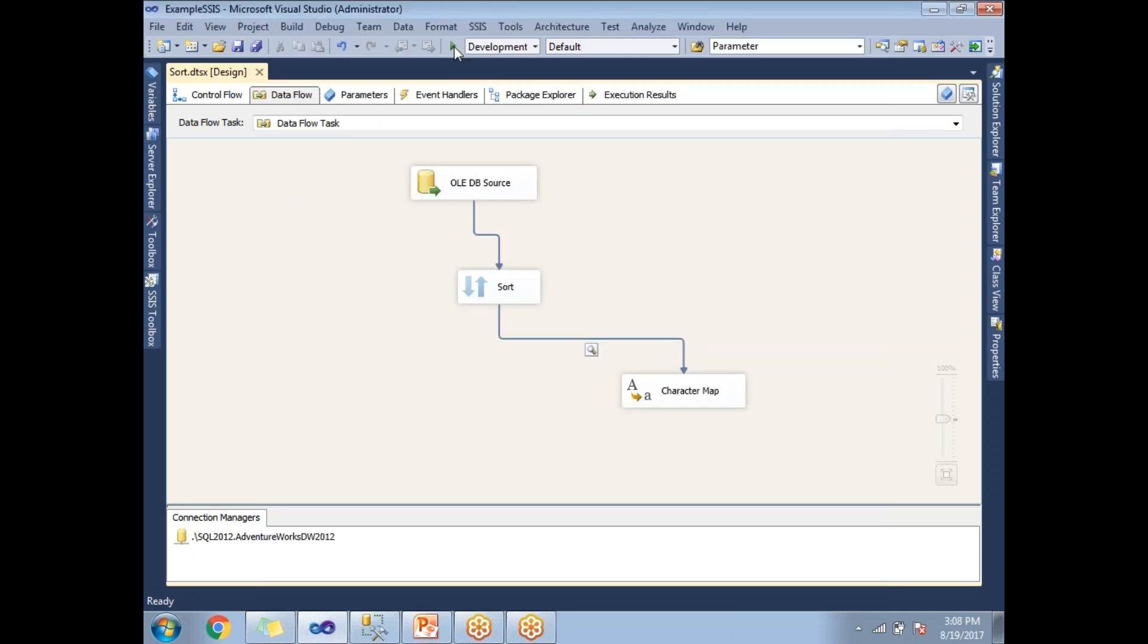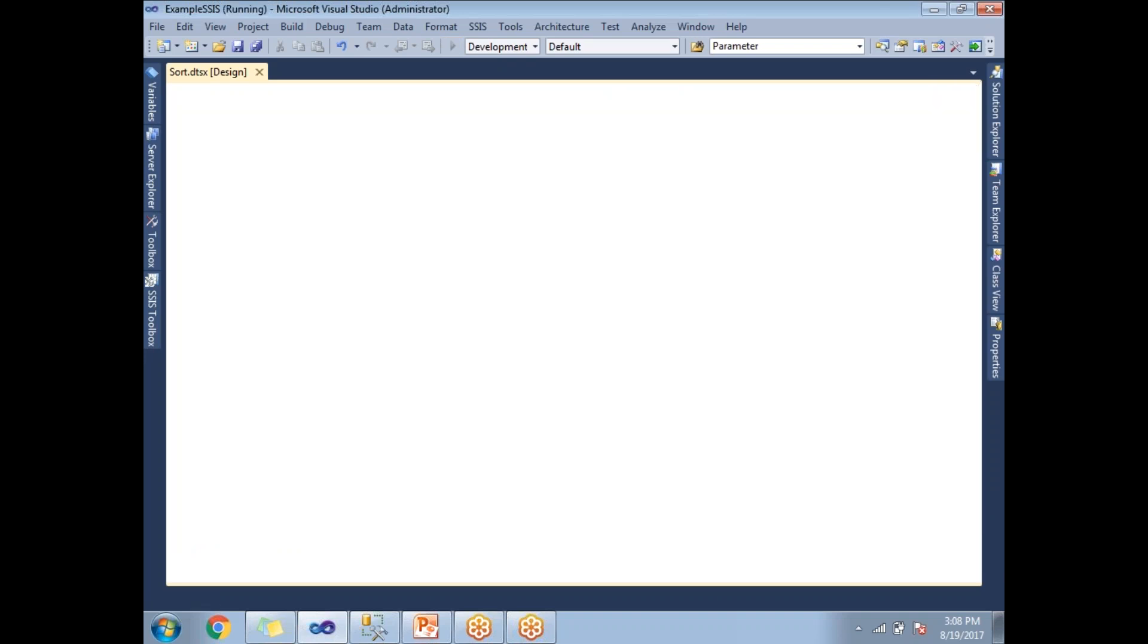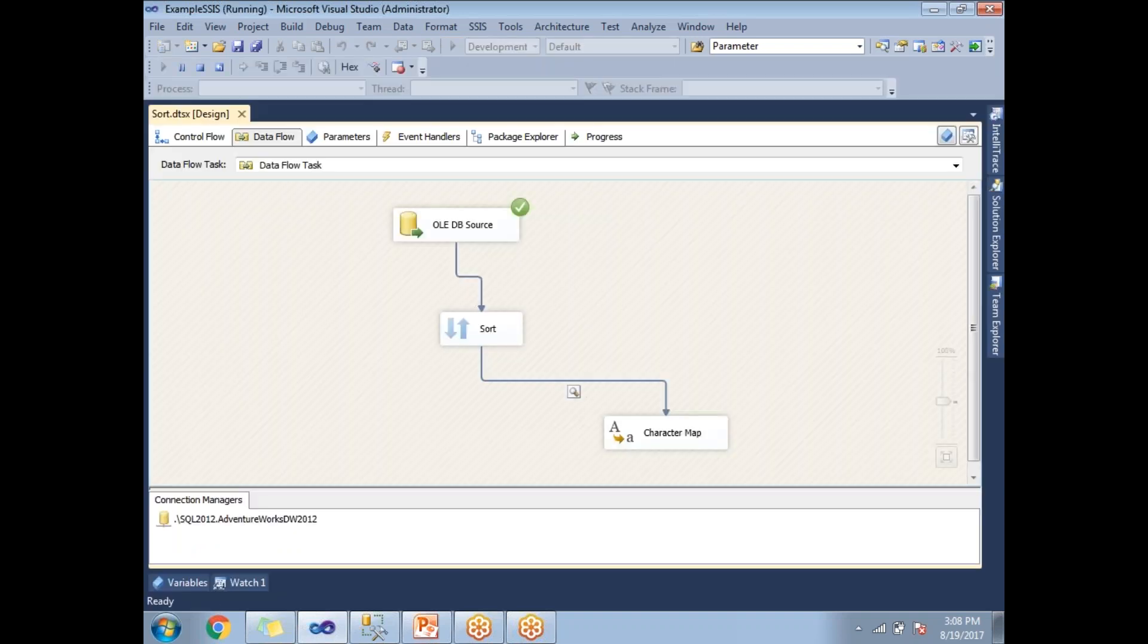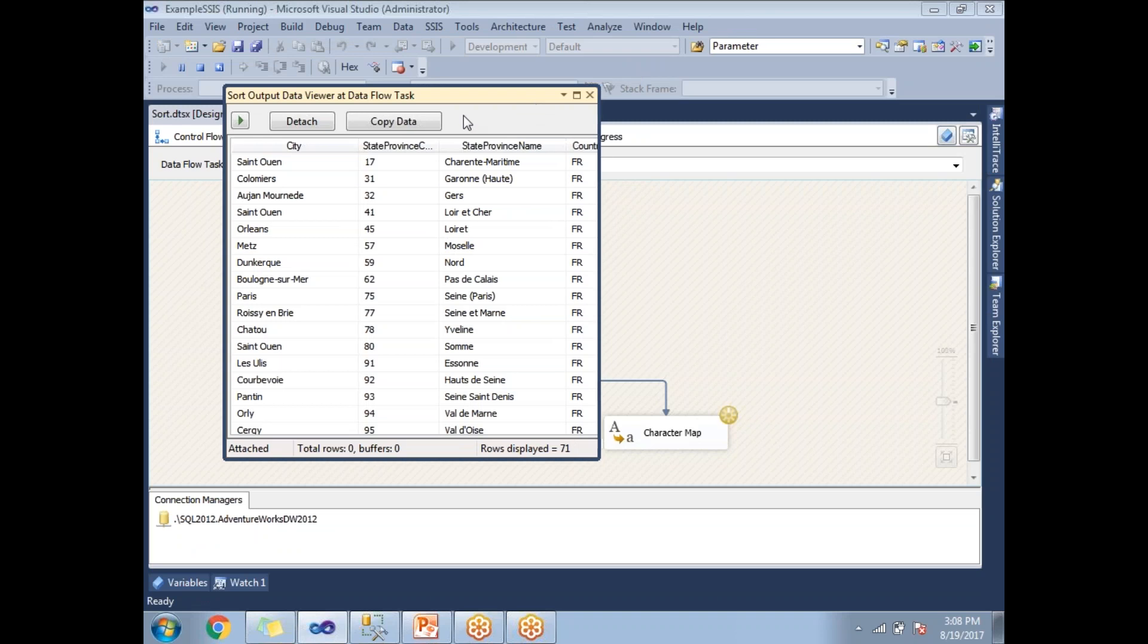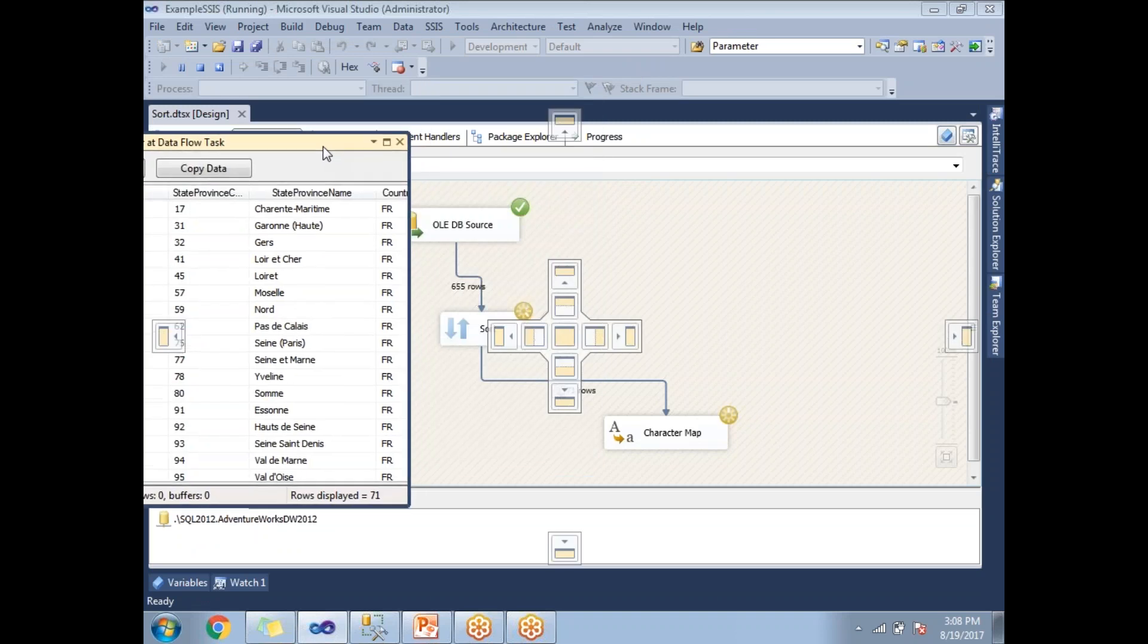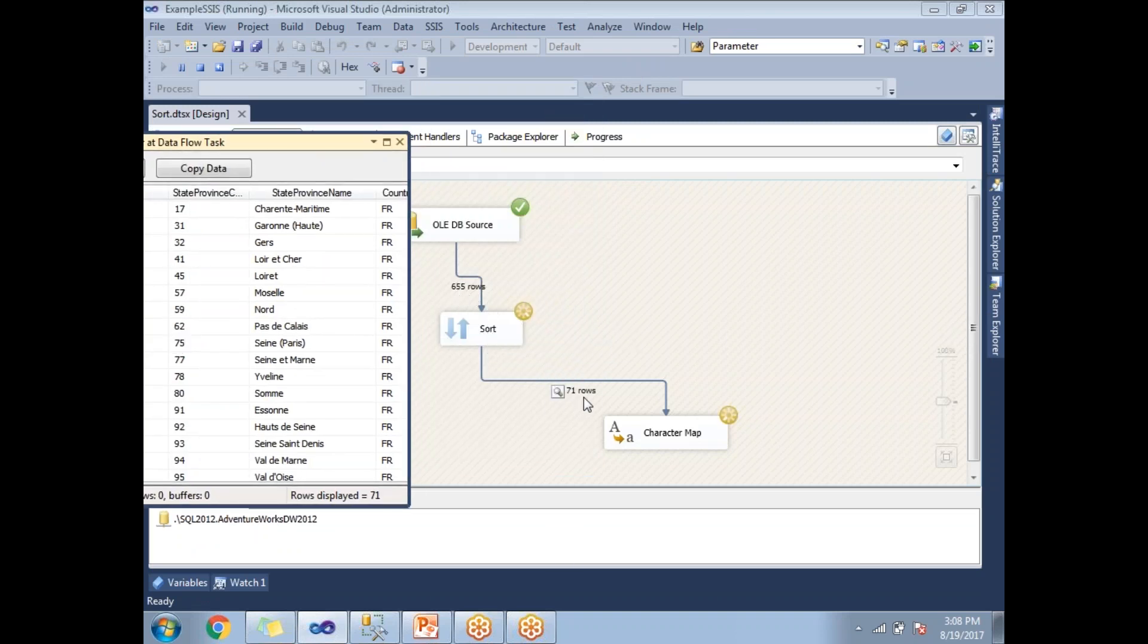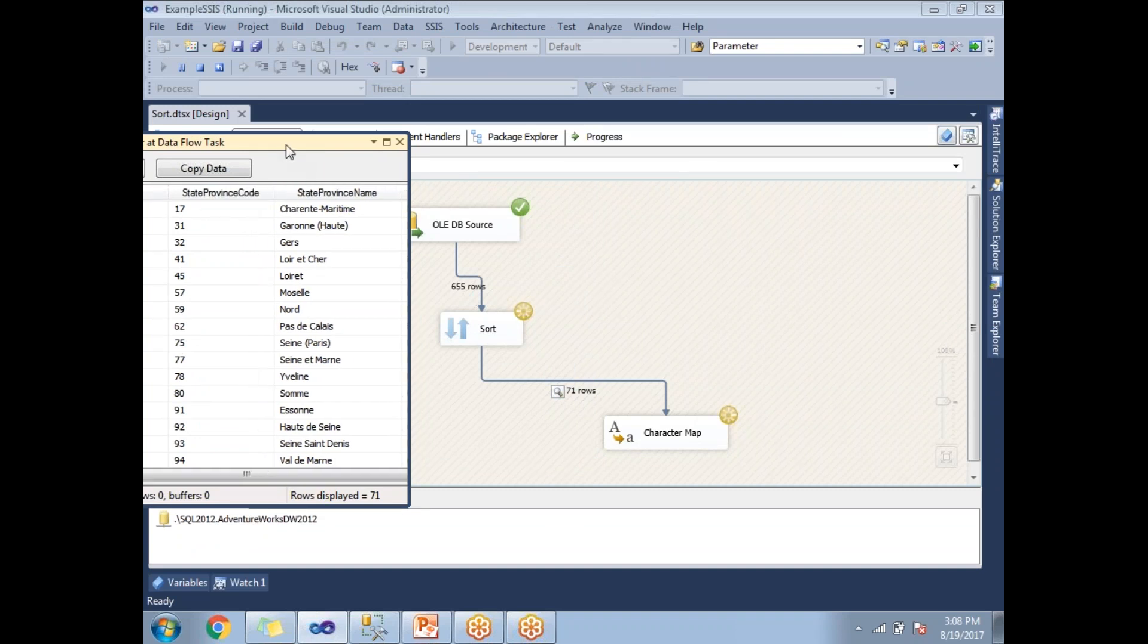You can see now, 655 rows of input and 71 rows of output. Now it has removed the duplicate values based on the StateProvinceCode. You can clearly observe there are unique values on the StateProvinceCode.